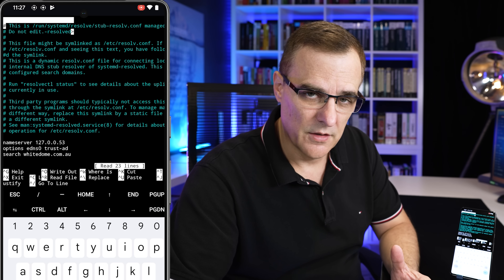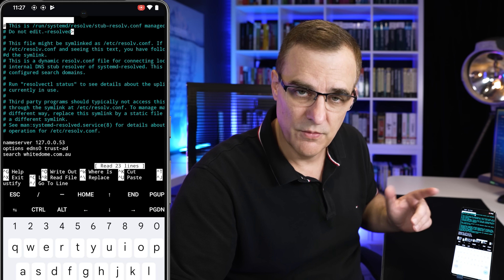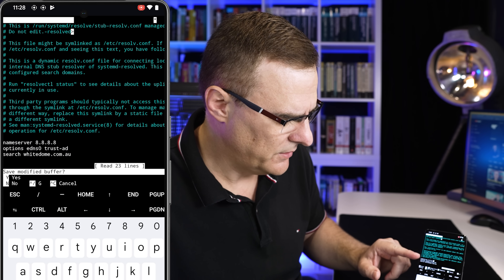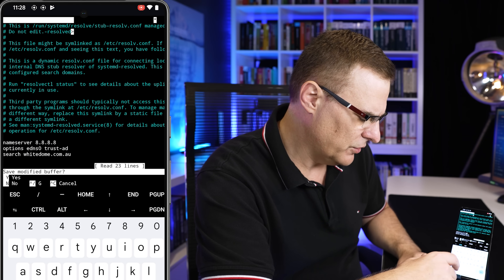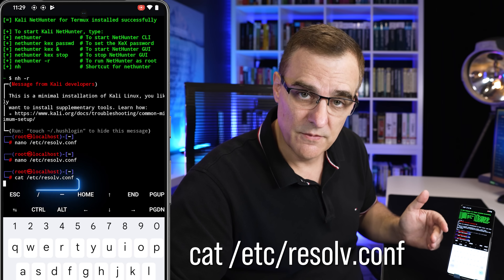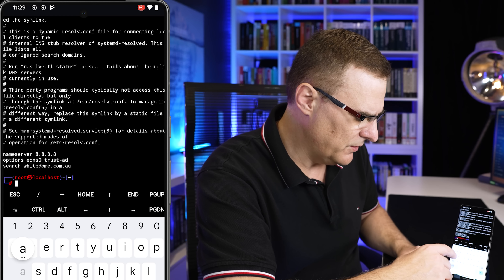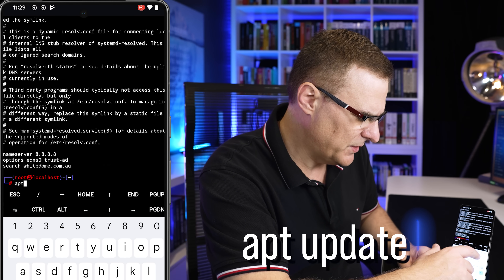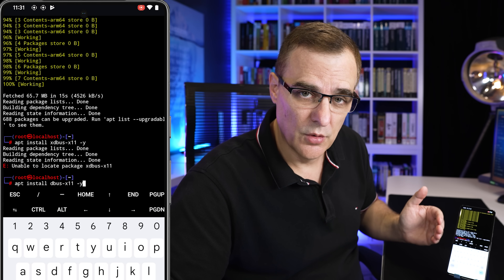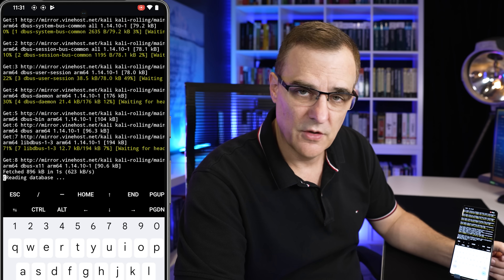What we're gonna do here is change the DNS server information. This is a problem that a lot of people have had. At the moment the DNS is showing as 127.0.0.53. Change that to Google or another DNS server. I've now changed the nameserver to Google's 8.8.8.8. Press Ctrl+X to exit, Y to save the file, and enter to overwrite. Use cat to verify — the nameserver is now set to Google. Now we'll update our references with apt update. References are being updated. To solve the dbus problem, install the software with apt install dbus-x11 and press enter. The dbus software is now being installed.